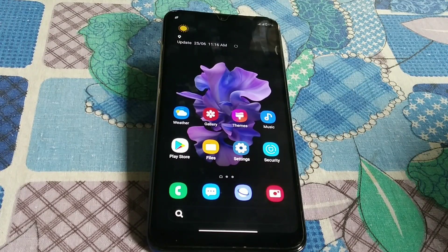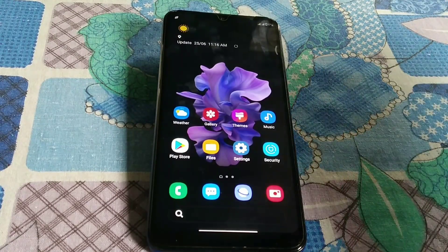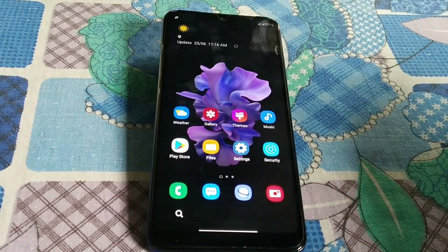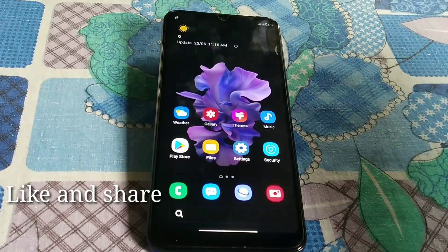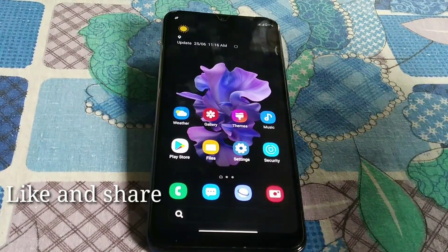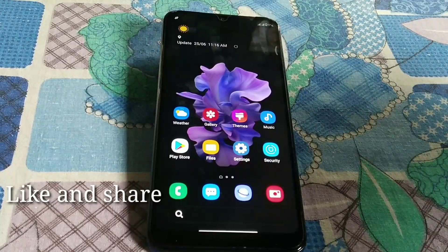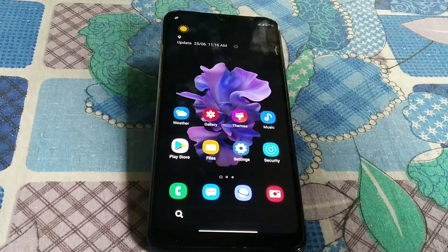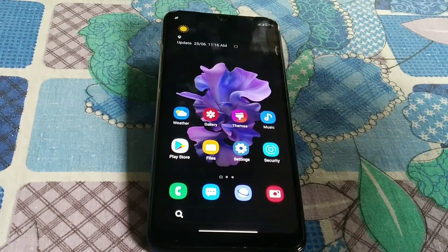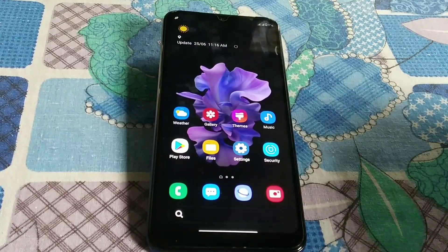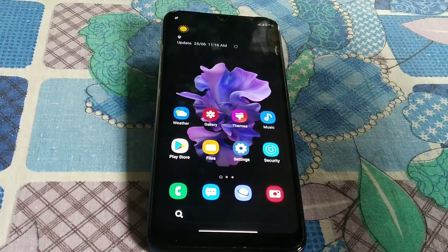Welcome back to another video. Today I'm going to show you a short review on Xiaomi.eu's latest stable build for the Redmi 7, which is based on Android 10. So without further delay, let's jump in.